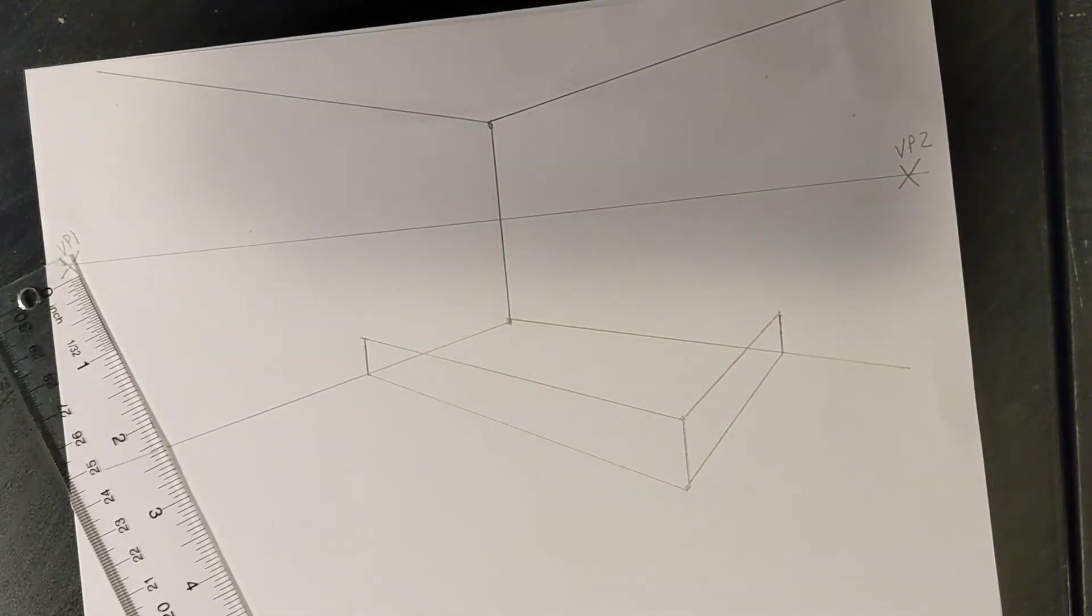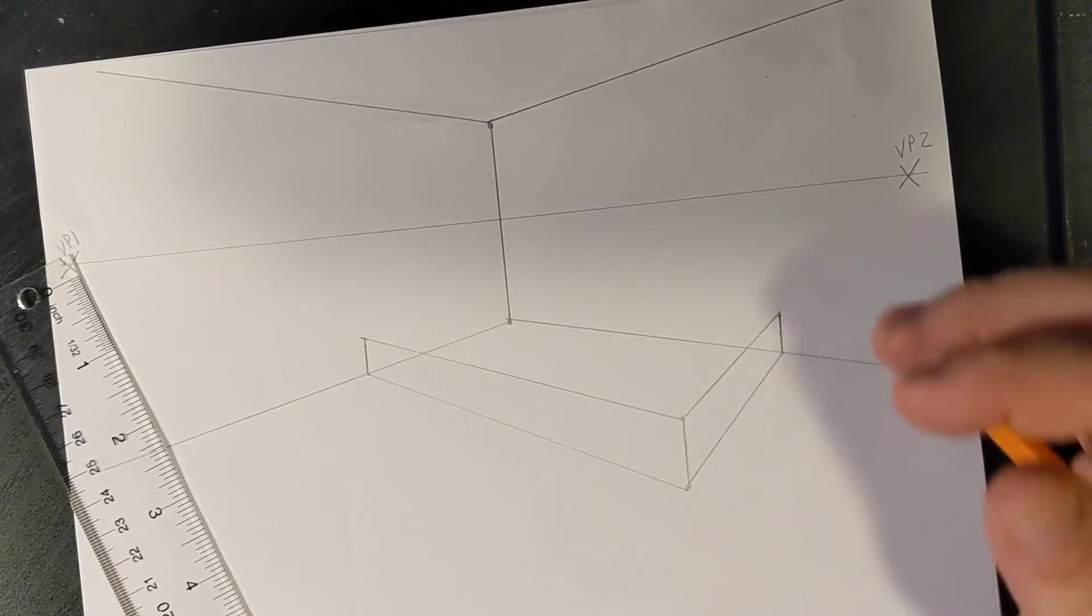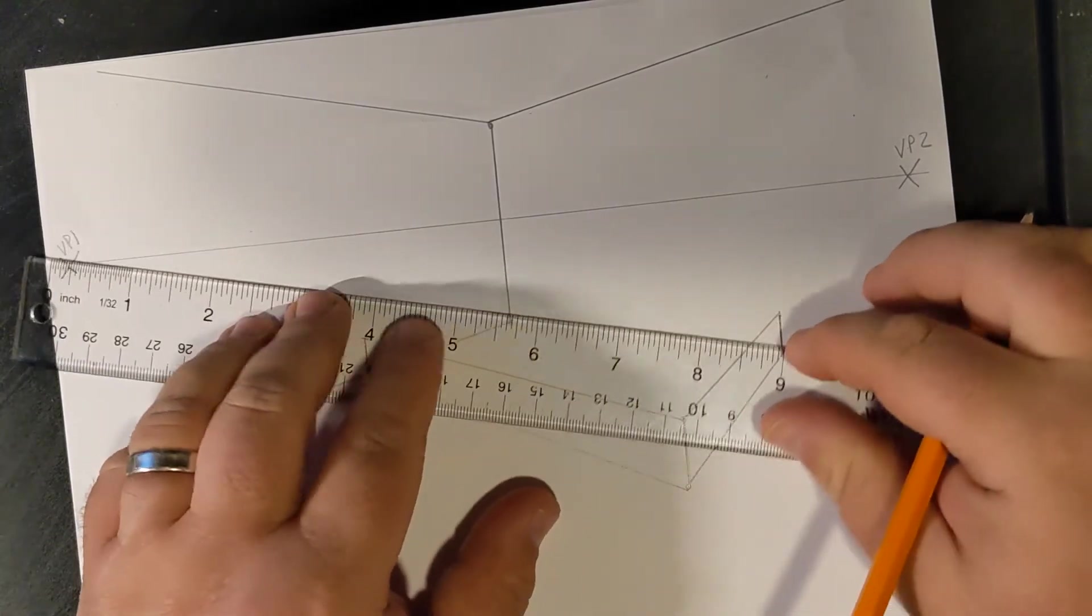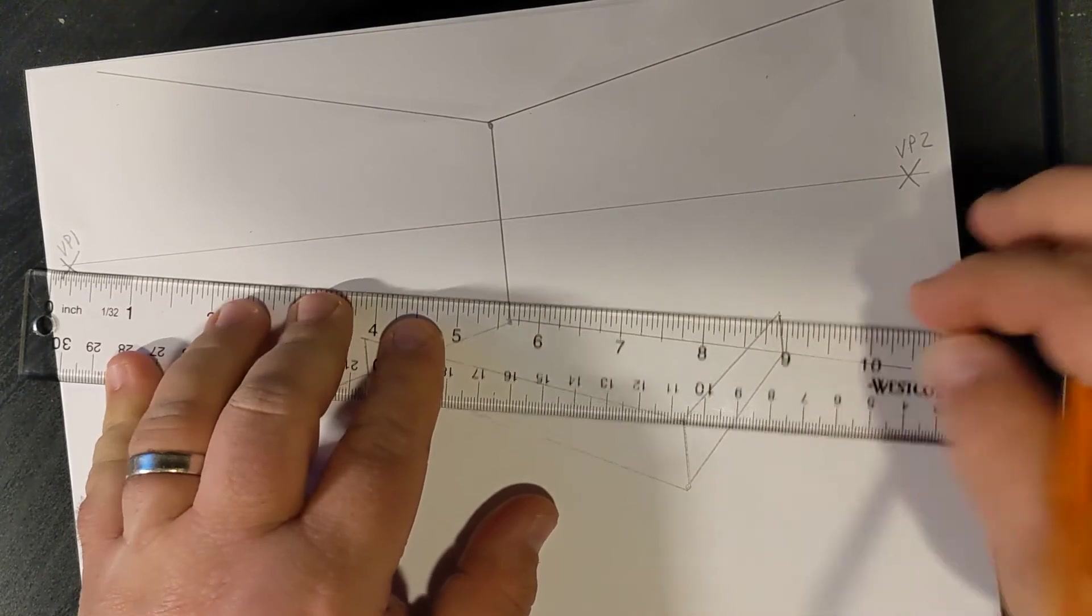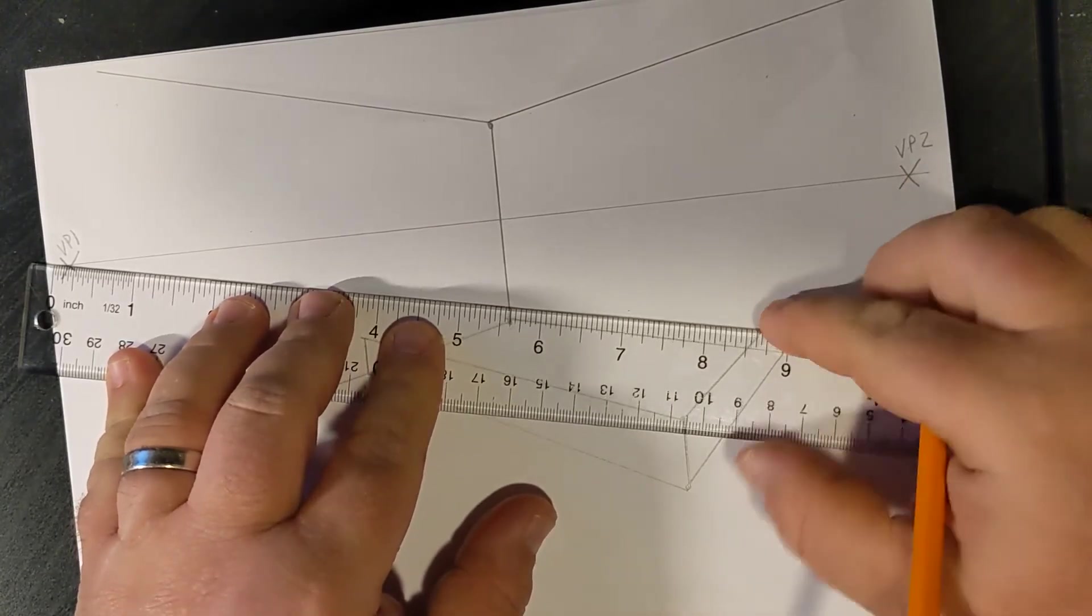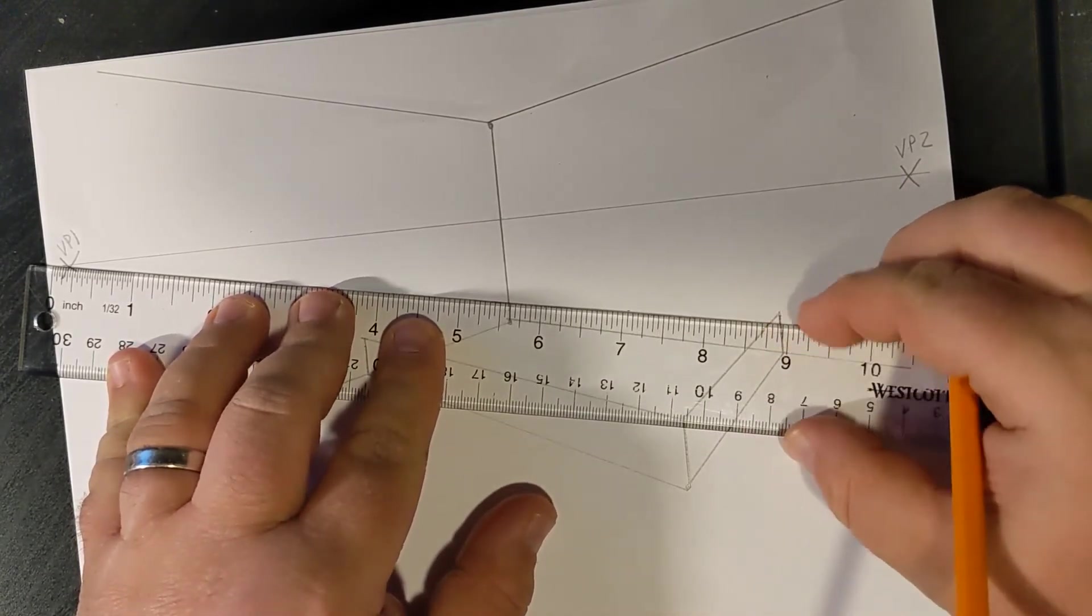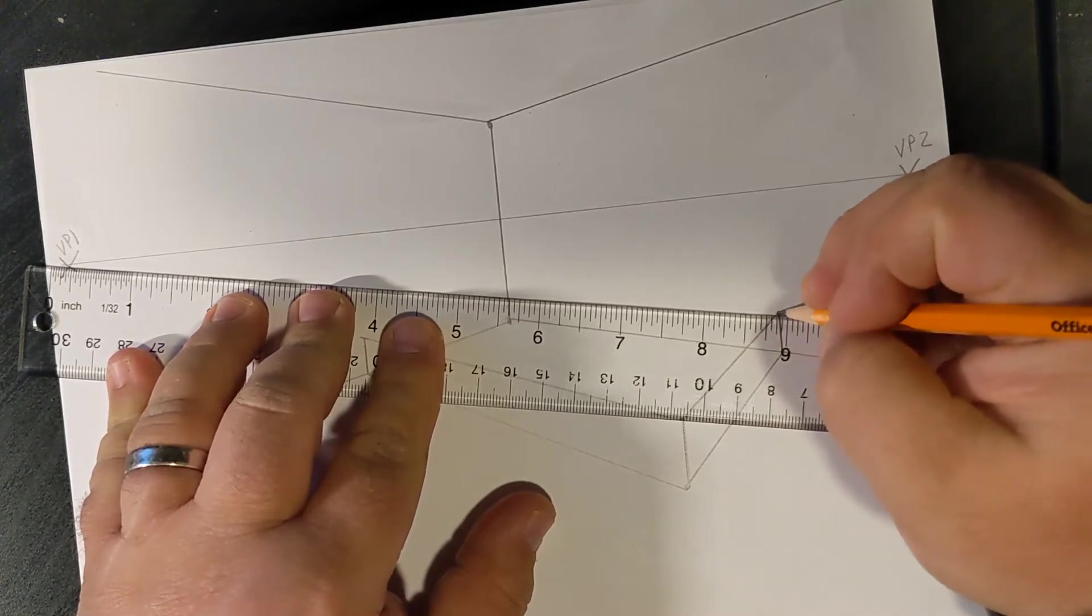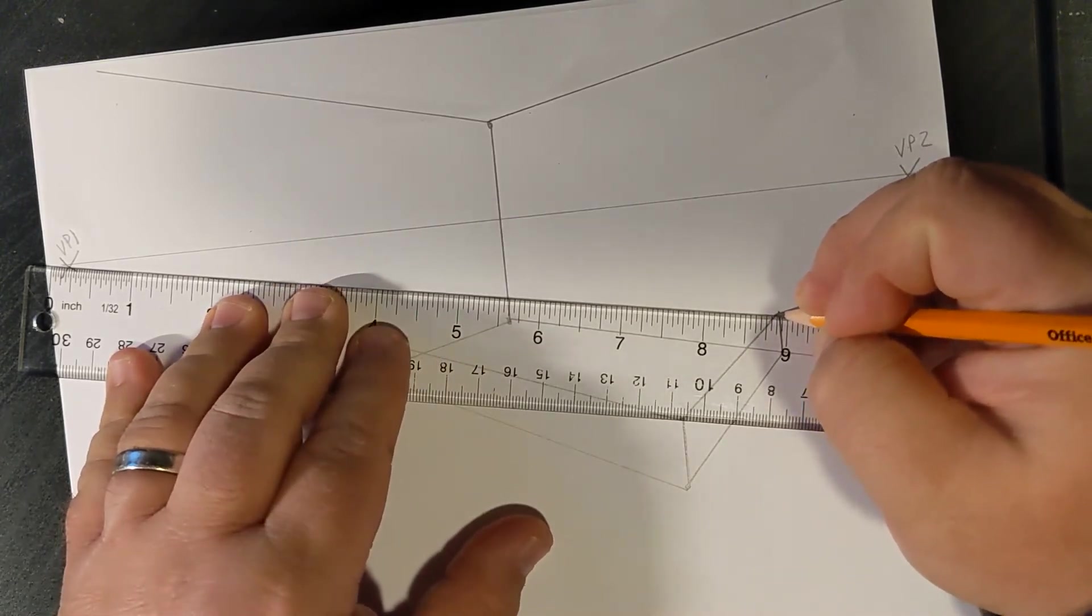Now, we're almost there. Our next step is one of the trickiest parts. We're going to go ahead and add this corner here to the vanishing point, and it's a good time to remind everyone that you want to work lightly.